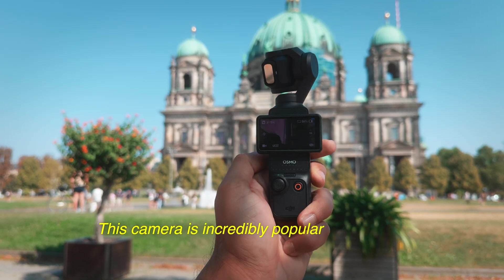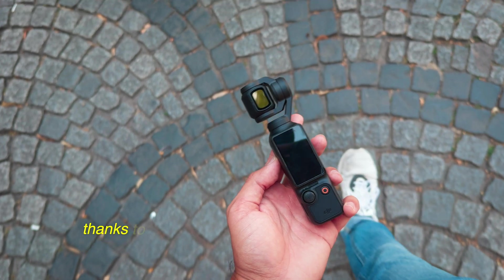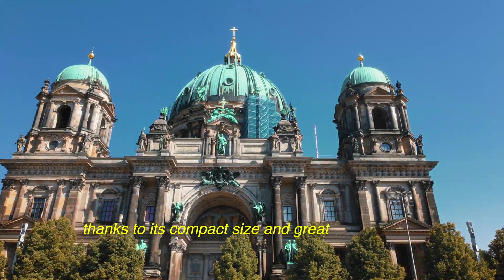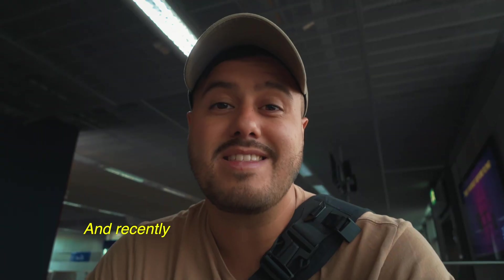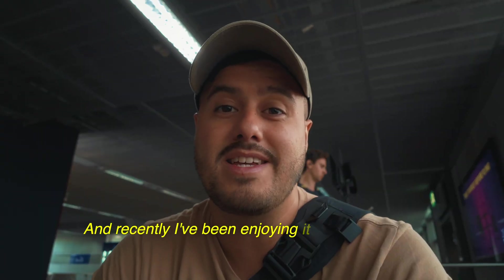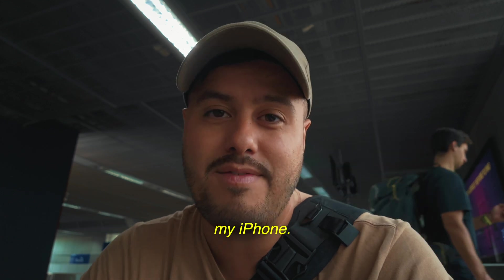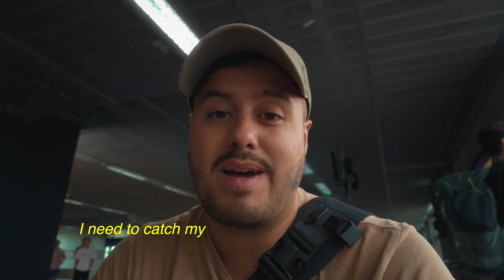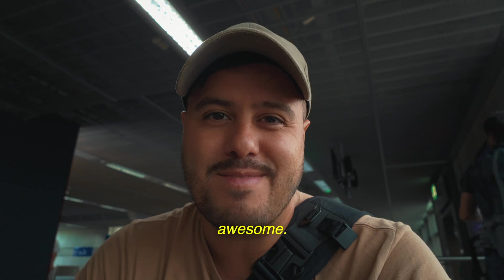how to create a cinematic vlog using the DJI Osmo Pocket 3 that I'm using right now. This camera is incredibly popular for vlogging thanks to its compact size and great video quality. And recently I've been enjoying it even more than my iPhone. So let's get started. I need to catch my flight and let's create something awesome.